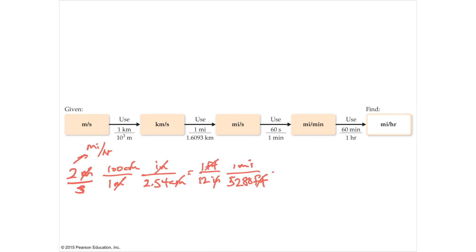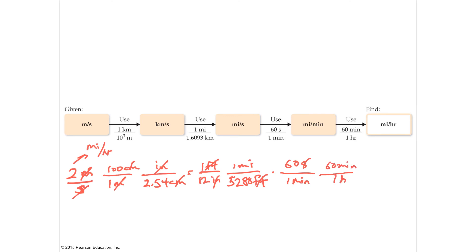Distance is handled; now do the time. Seconds are on the bottom, so put seconds on top: in 60 seconds there is 1 minute — seconds cancel. Now you have miles per minute. Then, 60 minutes in one hour — minutes cancel and you have miles per hour. Just keep going until you're done. The full calculation is: 2 times 100 divided by 2.54, divided by 12, divided by 5,280, times 60, times 60.